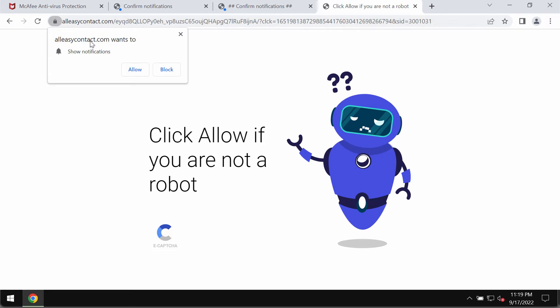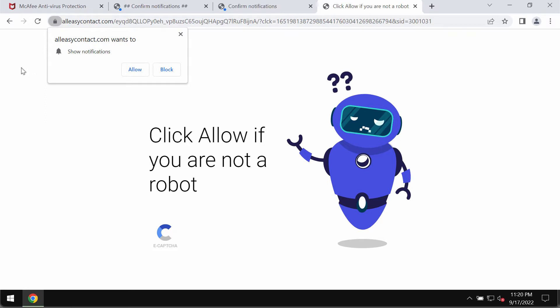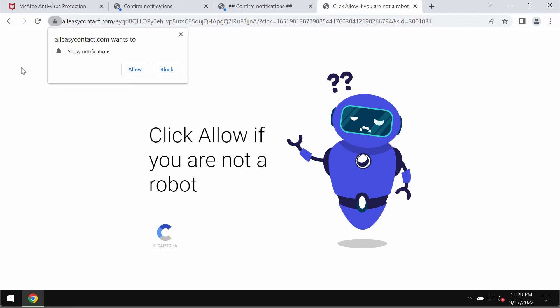It tries to mislead people and make them click on a special allow button supposedly to help them confirm that they're humans and not robots. But it's actually a mistake to do that.